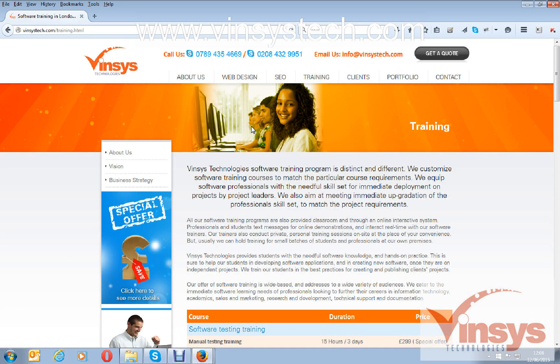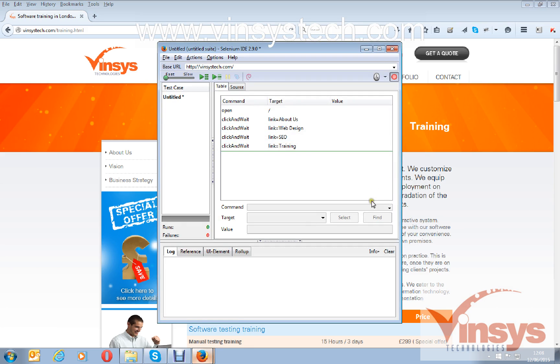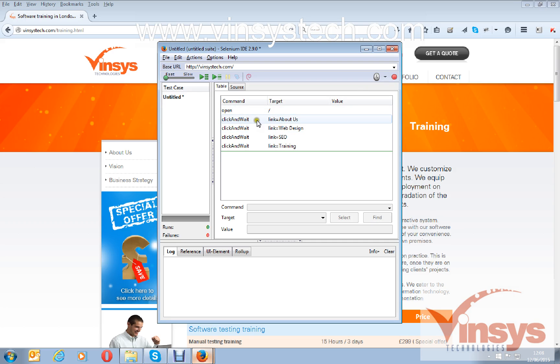This video I'm going to explain how to take the screenshots for the steps. I have just recorded some script and I will stop the recording.